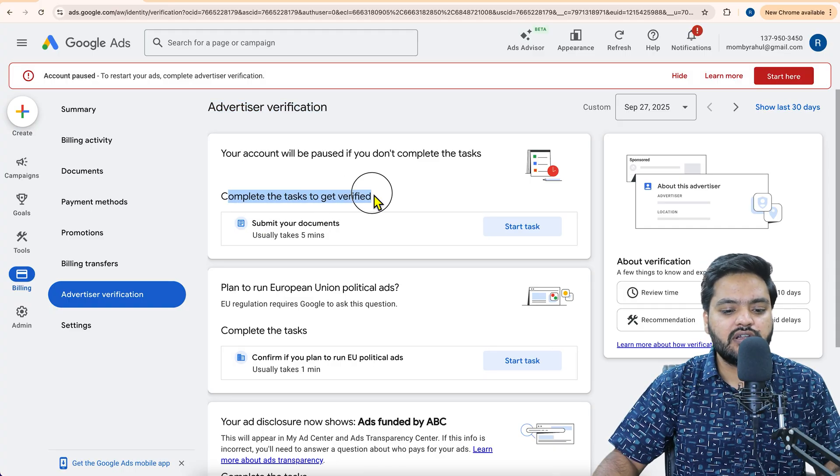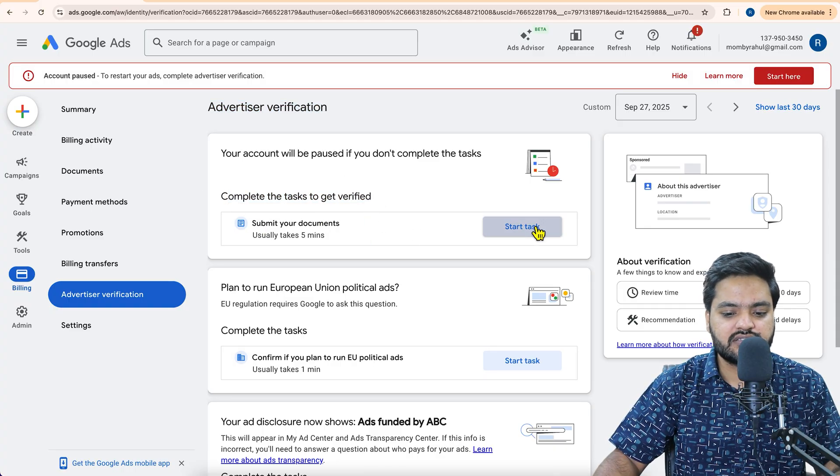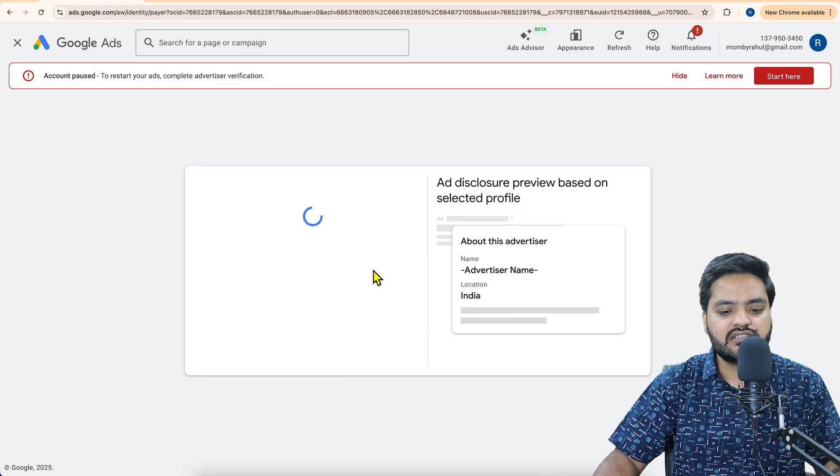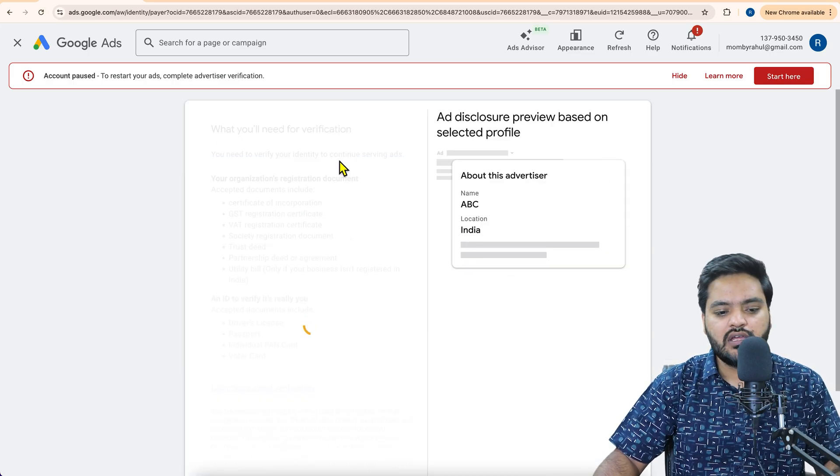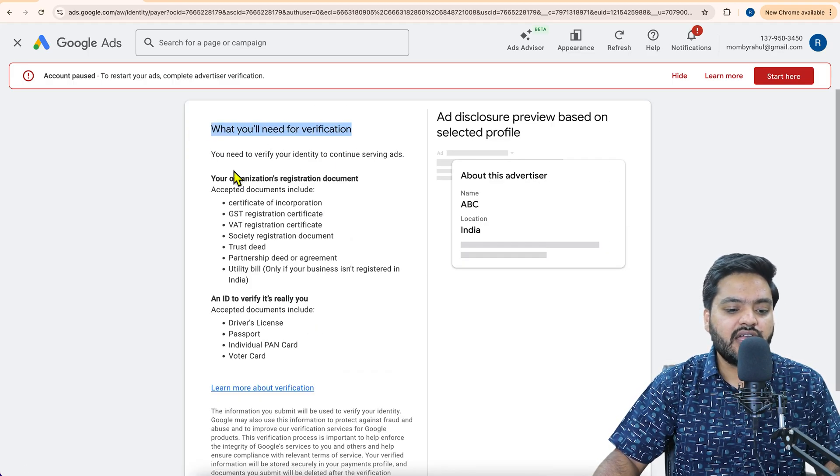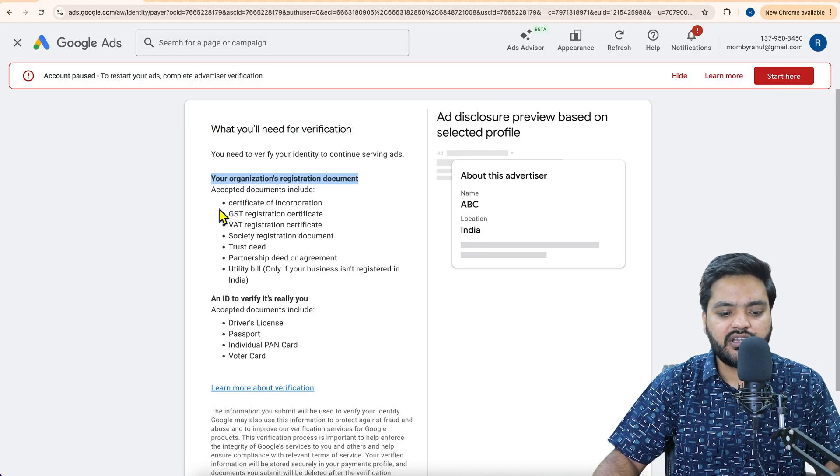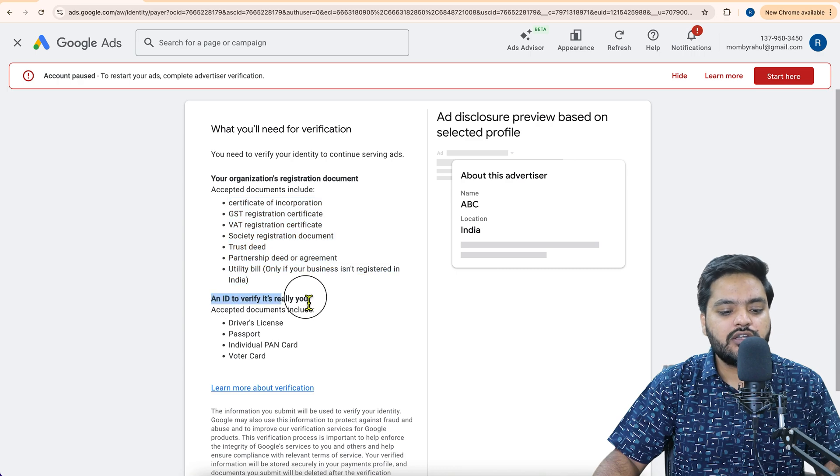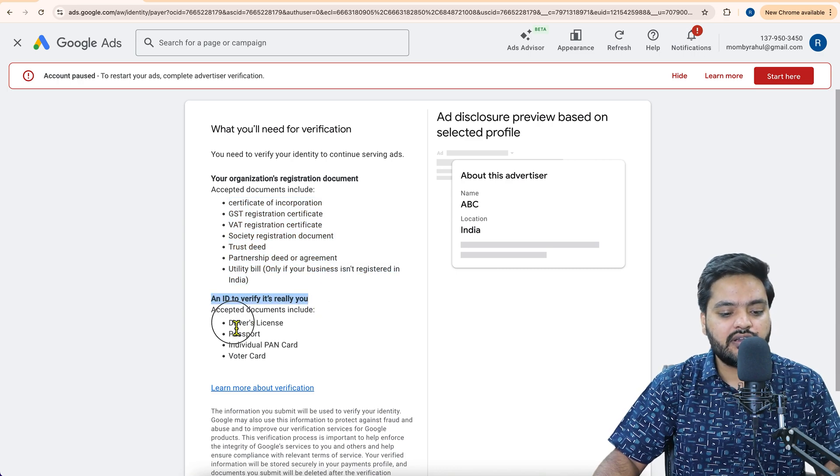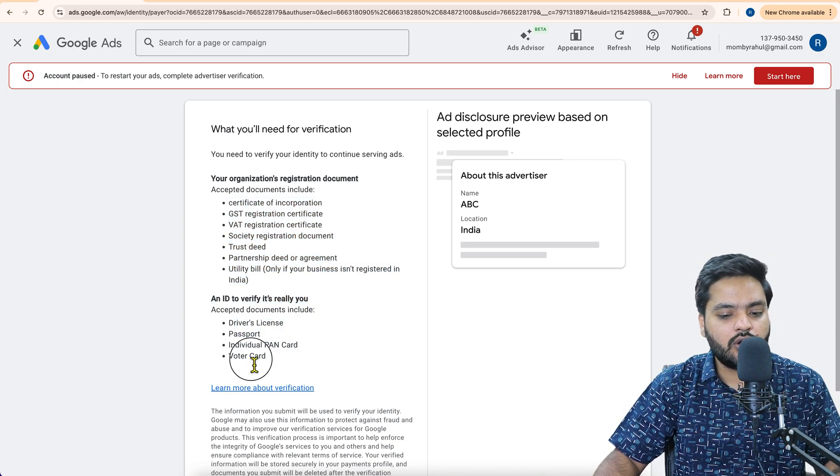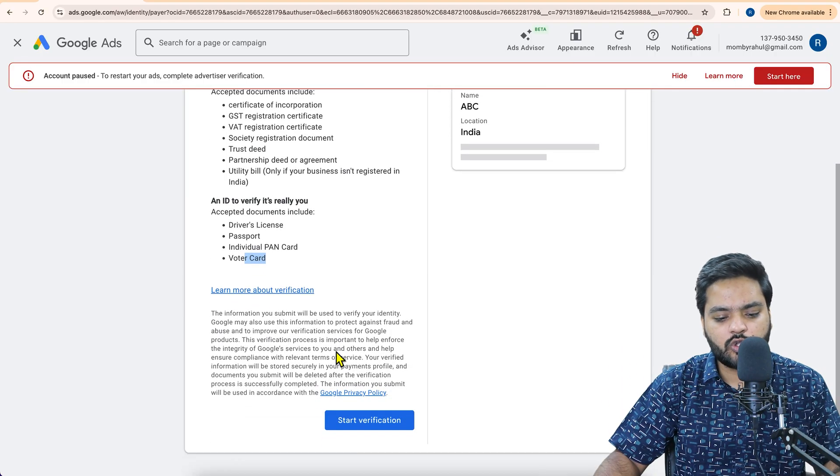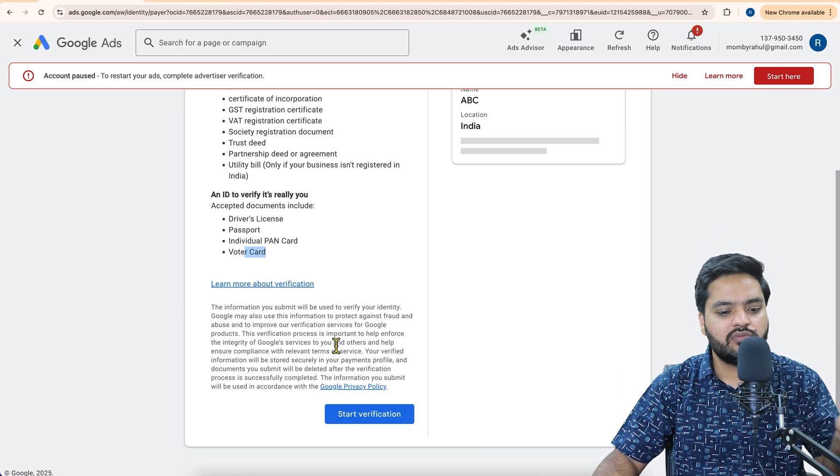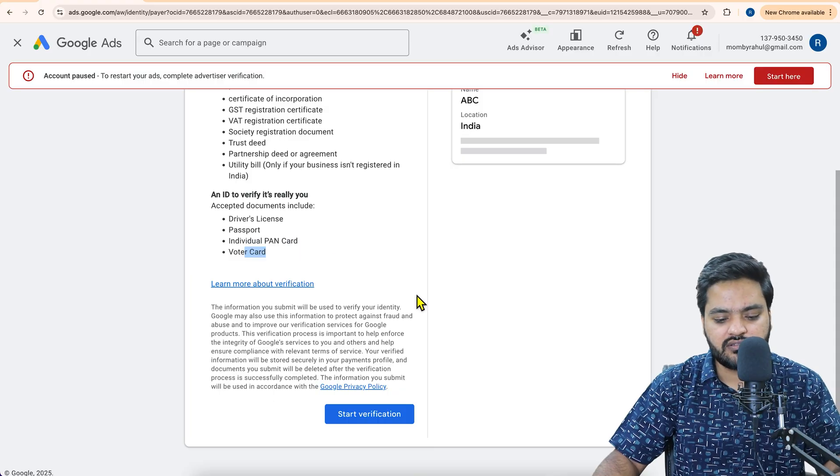Now here it says complete your task to get verified. Click on start task. And once you click on start task, it will ask you some questions. So now it's saying what you will need to verify your organization registered document. Any of these documents is acceptable in India. Any ID to verify it's really you. That is your driving license, passport, PAN card or voter ID. These are acceptable documents based on your country rules and regulation.